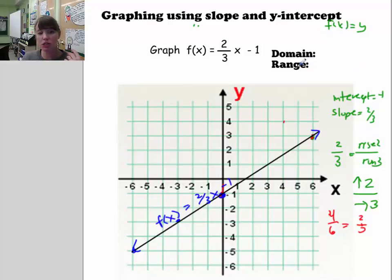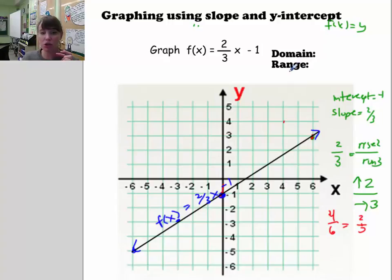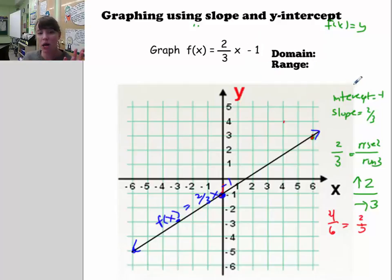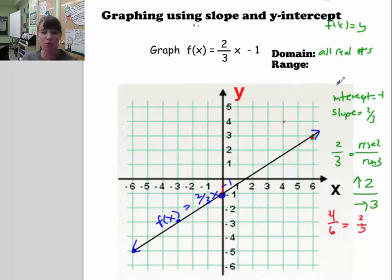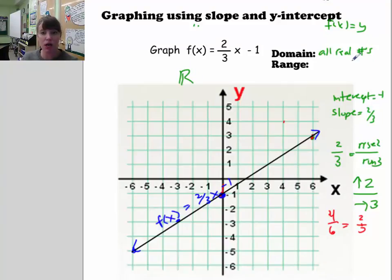You would have restrictions if x were in the denominator of a fraction. You might also have range restrictions with a square root, which we'll talk about later. But for now, linear functions — for the most part — allow all real numbers for x. Real numbers include rational and irrational numbers, and there's a notation for them: a bolded R, which is an R with two lines on the left side.